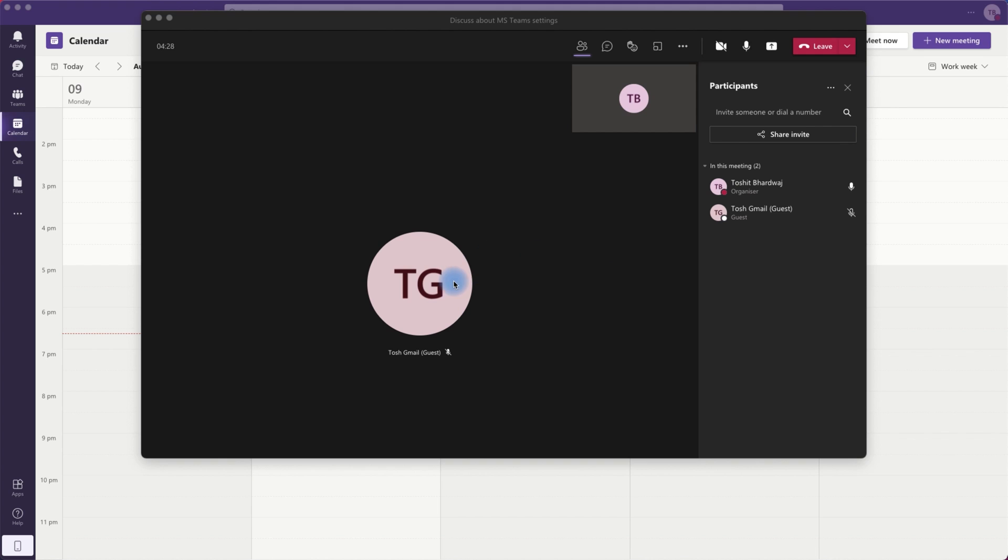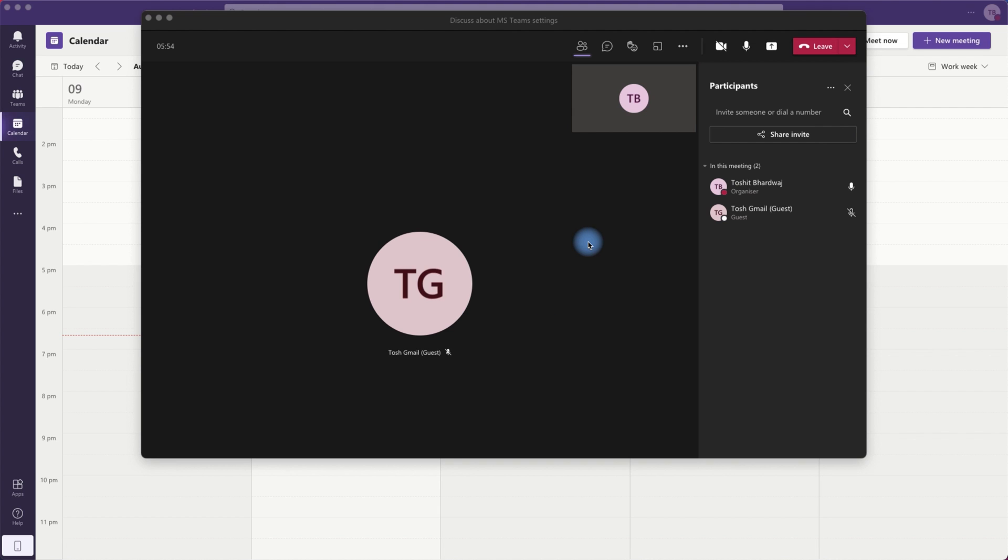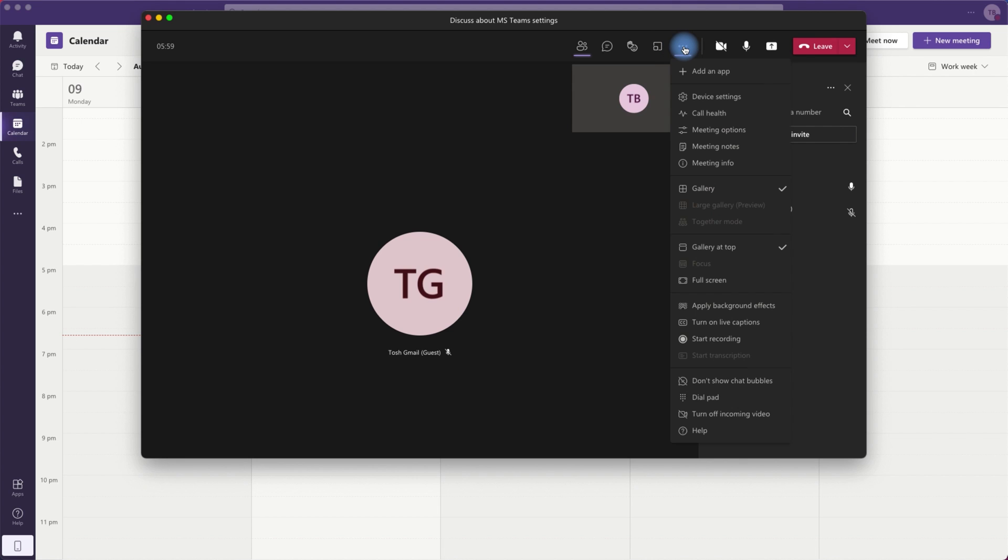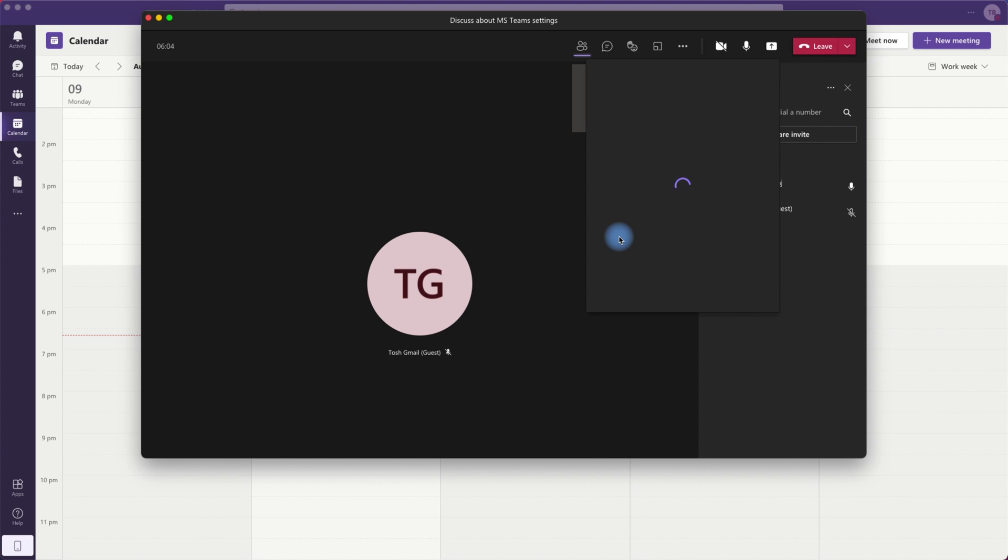Now I can see I have both of my accounts which is Tosh Gmail and Tosh Adbi which is the host account. Both accounts are there. While we are in this meeting, let's try to add some apps. So the host account which is my organization account, I can add an app to share with the participants.